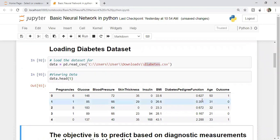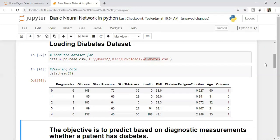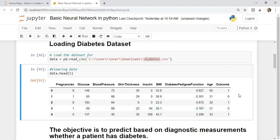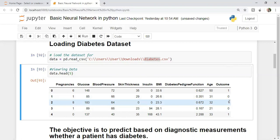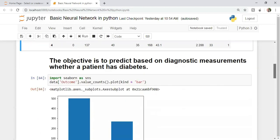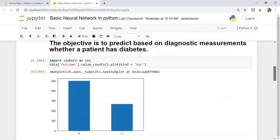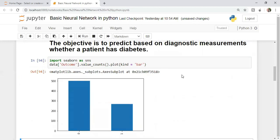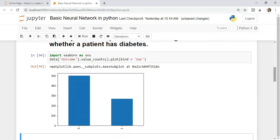If you see the first few rows of the data, there are pregnancies, blood glucose level, blood pressure, skin thickness, insulin. Based on these features of a patient, the training data tells whether a person is diabetic or not diabetic. Zero stands for non-diabetic, one stands for diabetic. The objective is to predict based on diagnostic measurements whether a person has diabetes. This is a classification problem. Looking at the target variable distribution, close to 500 people have no diabetes and about 250 people have diabetes.